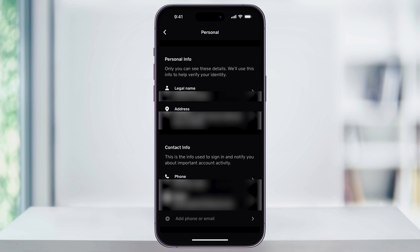Inside of the Personal menu, you're going to see your legal name, your address, and all of your contact information. To change your address,